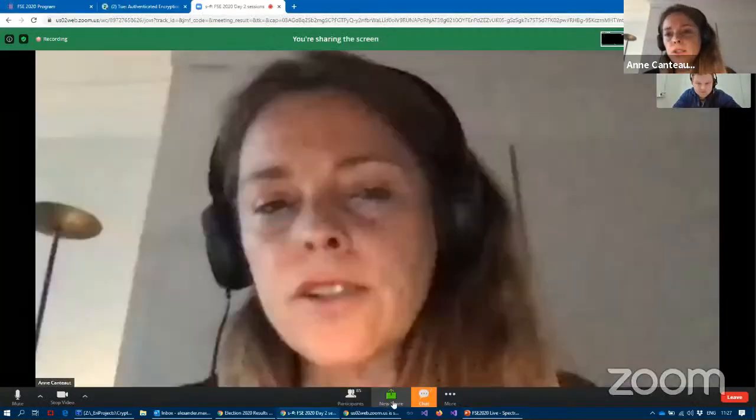Please ask questions in the Zulip chat. We now move to two talks on cube attacks and the division property. The first is entitled Revisit Division Property-Based Cube Attacks: Key Recovery or Distinguishing Attacks, presented by Chendong Yeh.